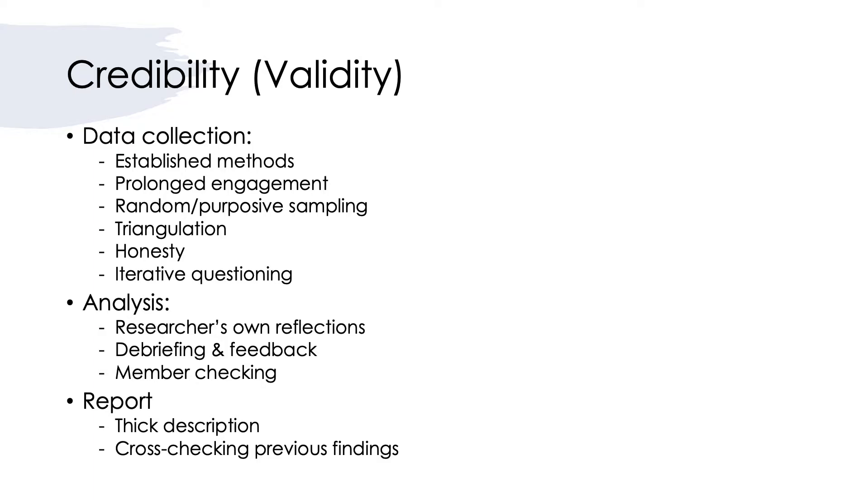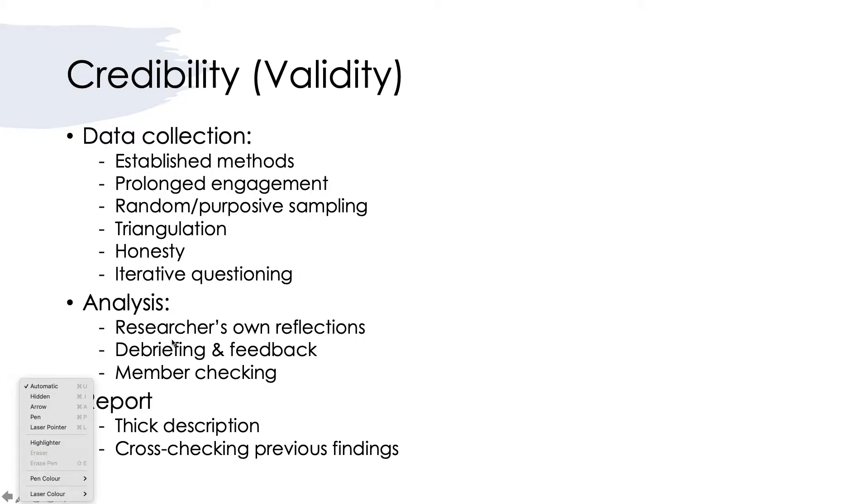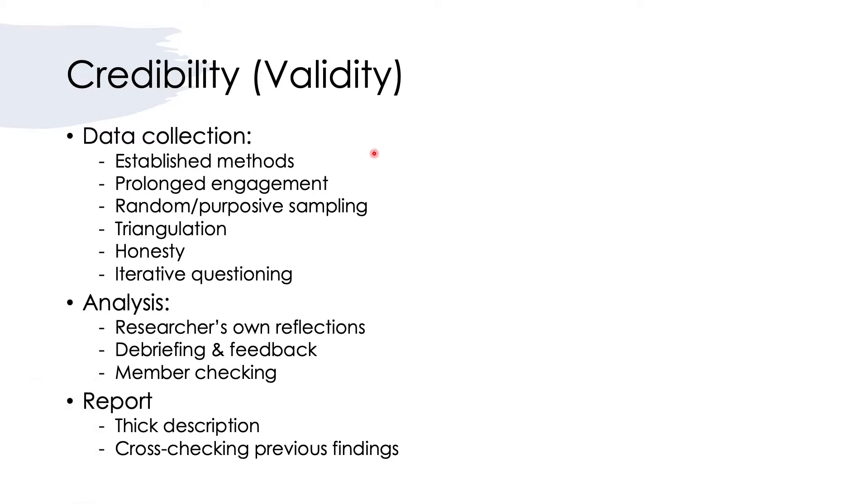For data collection, we want to use established methods, which indicates that you use methods which have been empirically tested or have been adopted as a reliable method to investigate the phenomenon that you are investigating.